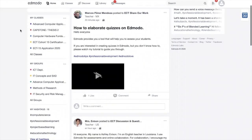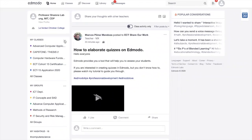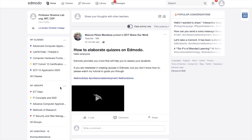Paano kung gusto ninyong i-post yung ideas ninyo sa group nyo lang o sa class nyo lang? Ito yung pag-create ng class. Nandito yung ellipsis. Ano ang difference ng 'my classes' at 'my groups'? Si my classes, dyan kayo mag-create ng klase sa mga estudyante ninyo. Si my groups, dyan kayo mag-create ng mga group na kasama ninyo sa trabaho—halimbawa yung mga kasama nyong teachers. Teachers ng science, nandito—create kayo ng group. Click lang yung ellipsis and then create a group.